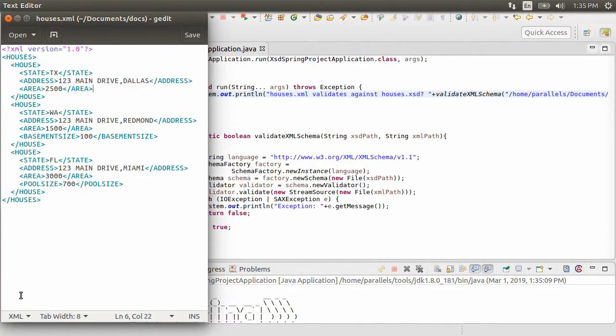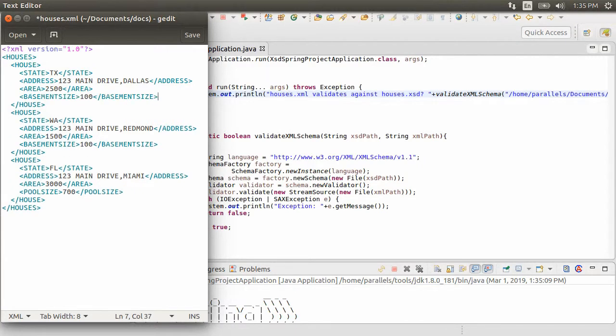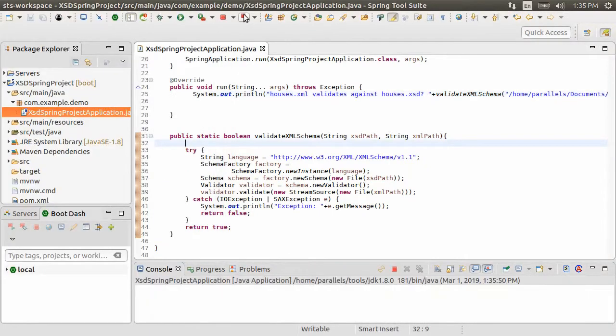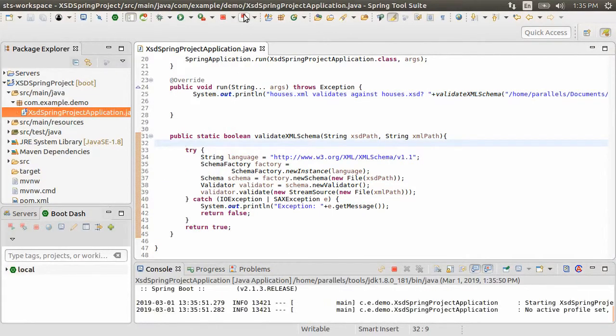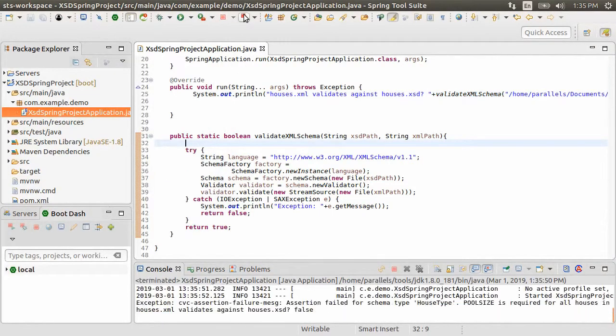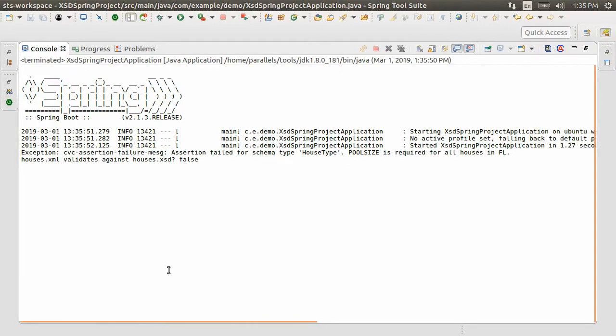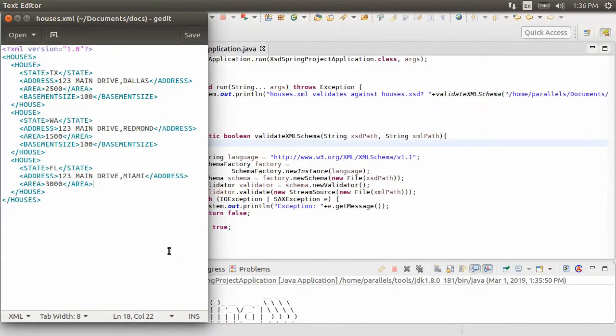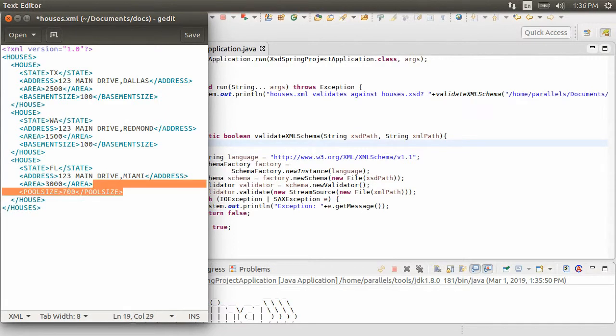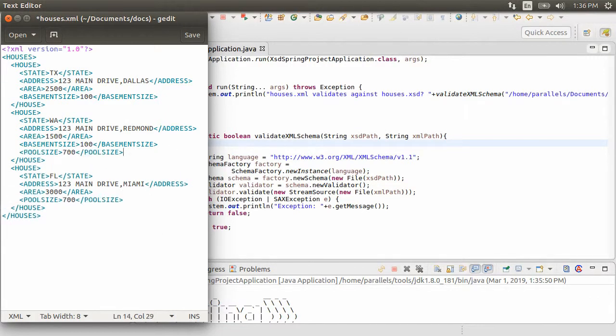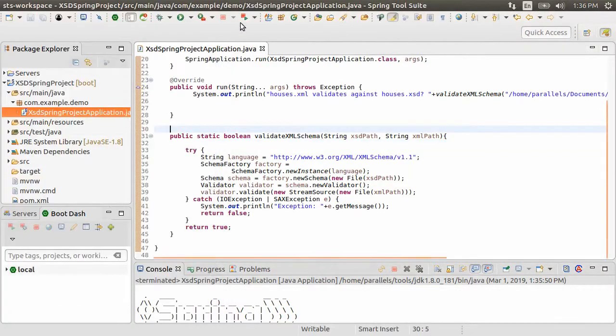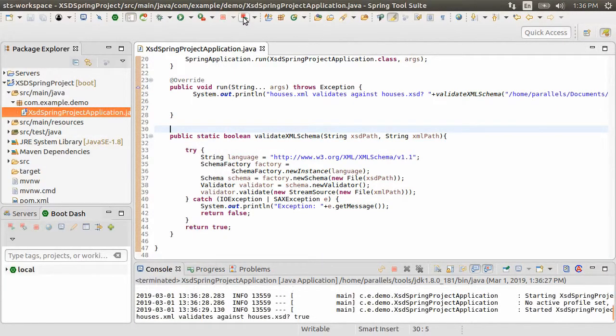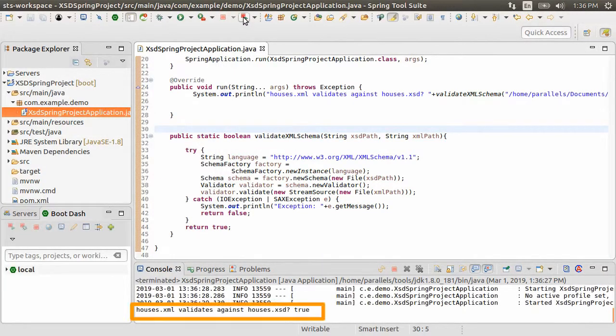Let's put it back. Now let us remove the pool size from Florida node. Run the project again. And it correctly validates raising an error that pool size is required in Florida. Now pool size is optional for Washington and Texas. So if it is there, it would not hurt. Let's copy that node under Washington. Run the validation again. And this time it passes.